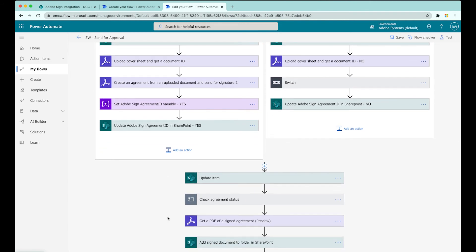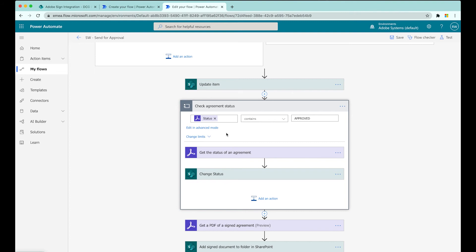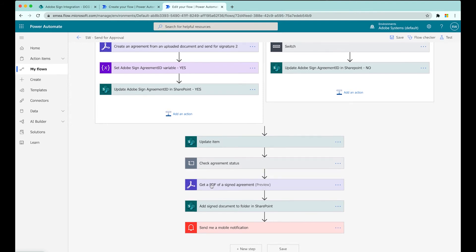The two branches come together and we update the item and its status - is it out for signature, out for approval, has it been declined, has it been approved? That's written in at this step, saying out for approval in this case. The next step is where we periodically check whether the document has been signed, approved, declined, or cancelled. This is a do until - we check to see if the status contains the word approved. I do appreciate we would in practice do this using a webhook to be more proactive, but for ease of explanation in this demo, I've used a do until step. Once that equals true, the document's been signed - I fetch the PDF from Adobe Sign and add it to a folder in SharePoint, with a final optional step causing my phone to vibrate via the mobile app to tell me this has run successfully.